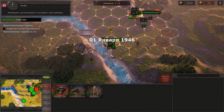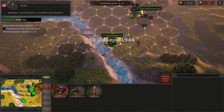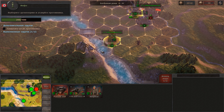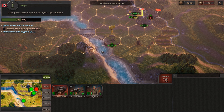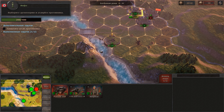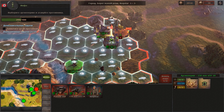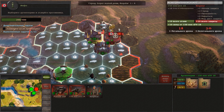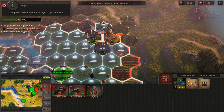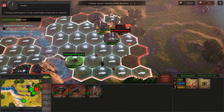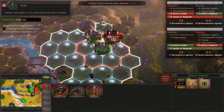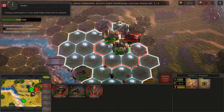You are back in action. Select the artillery and attack the enemy. Now proceed in a similar manner with your infantry and tank.